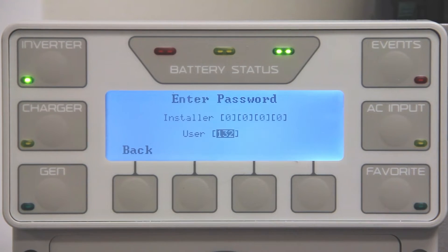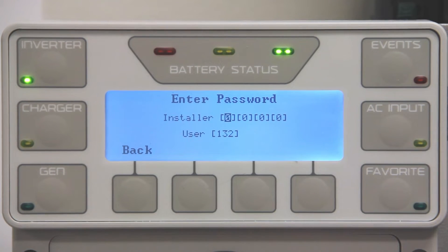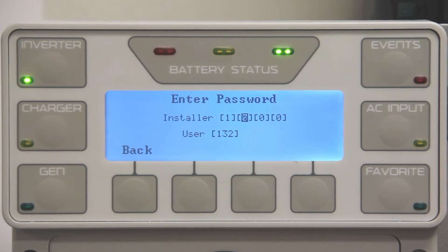From the Mate 3, press lock, then press the up button to move up one level and enter the default installer password of 1732.